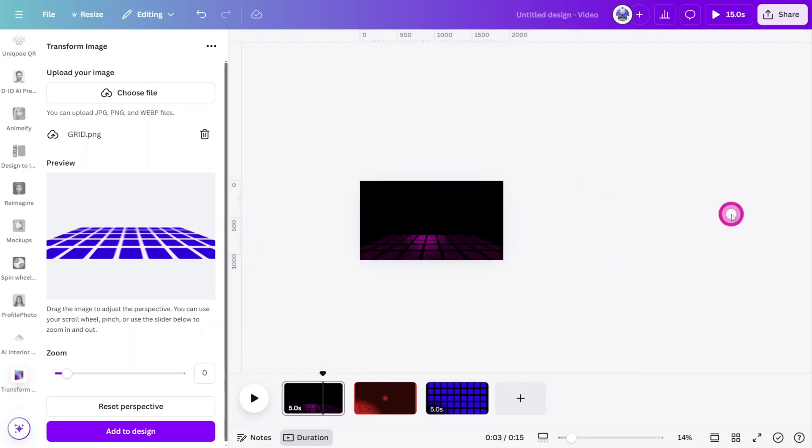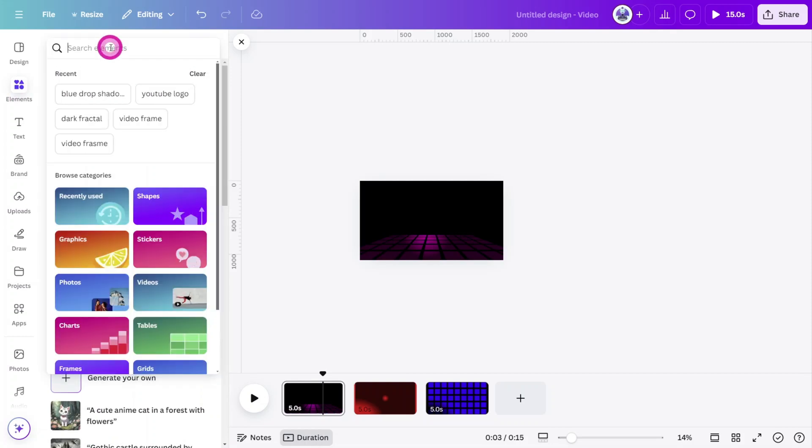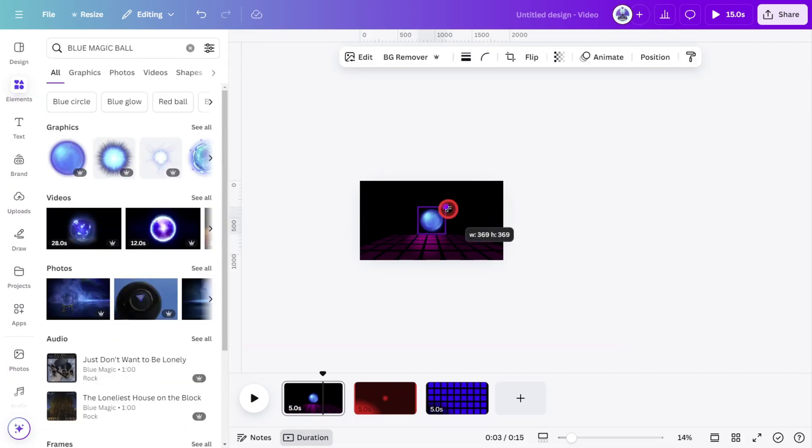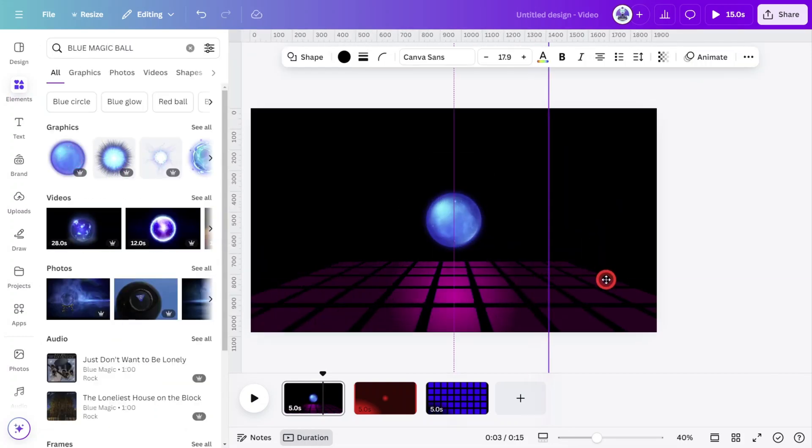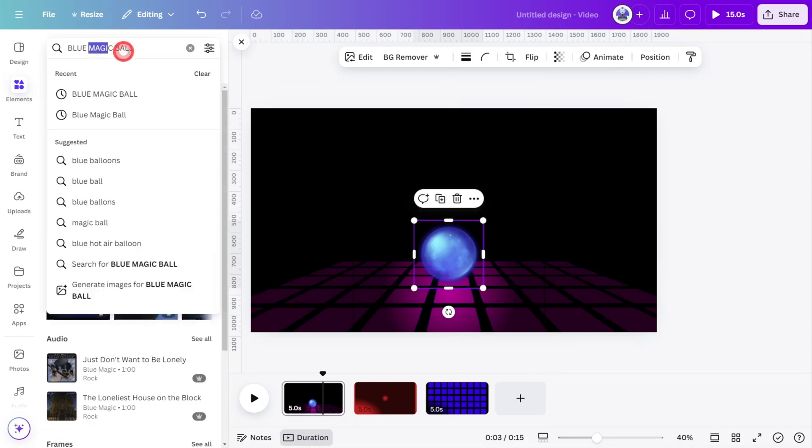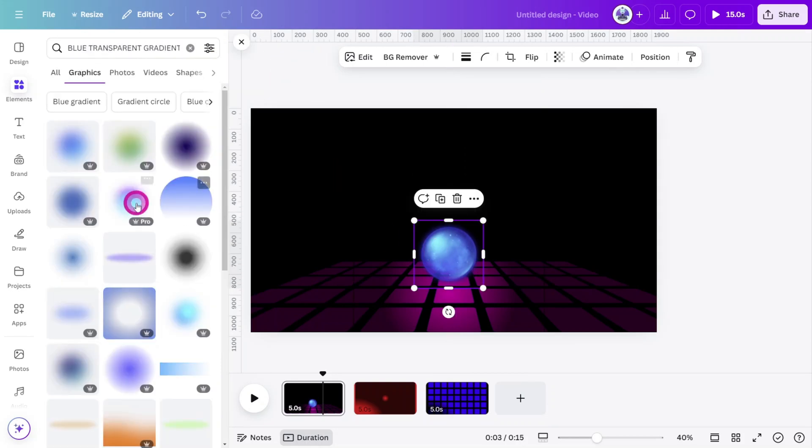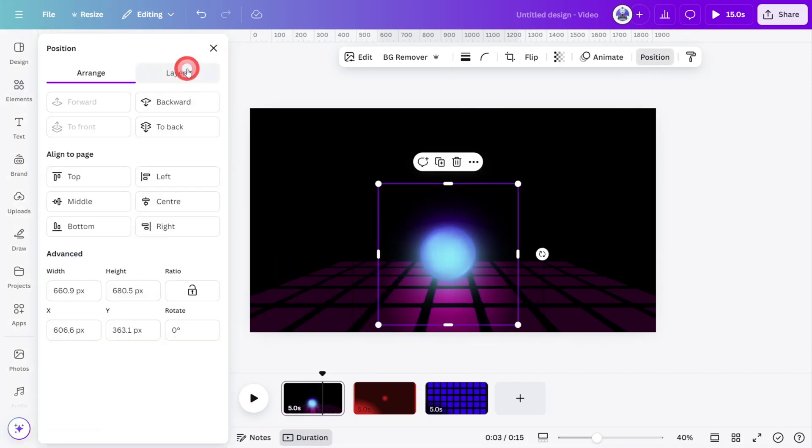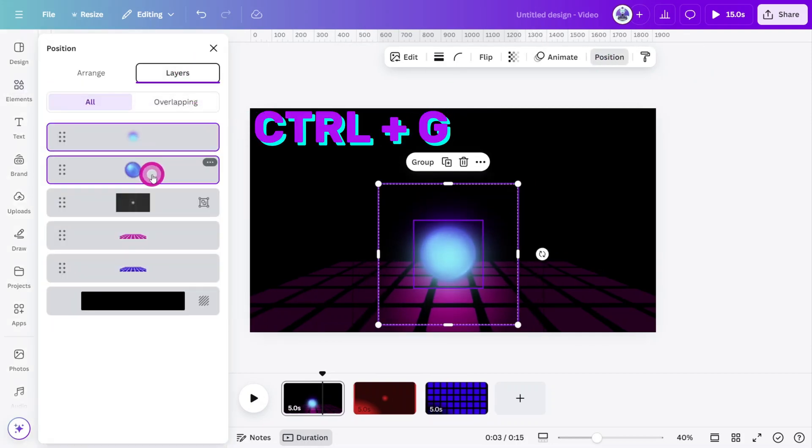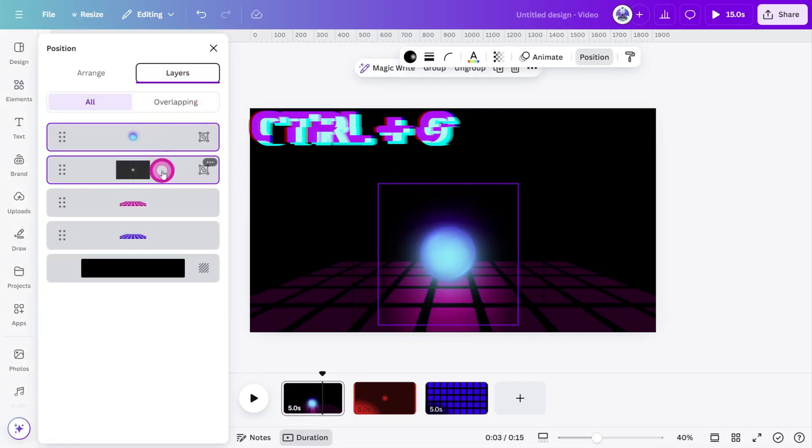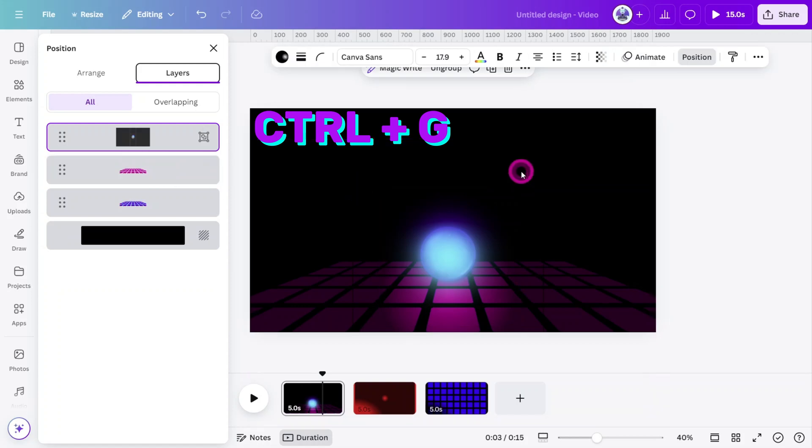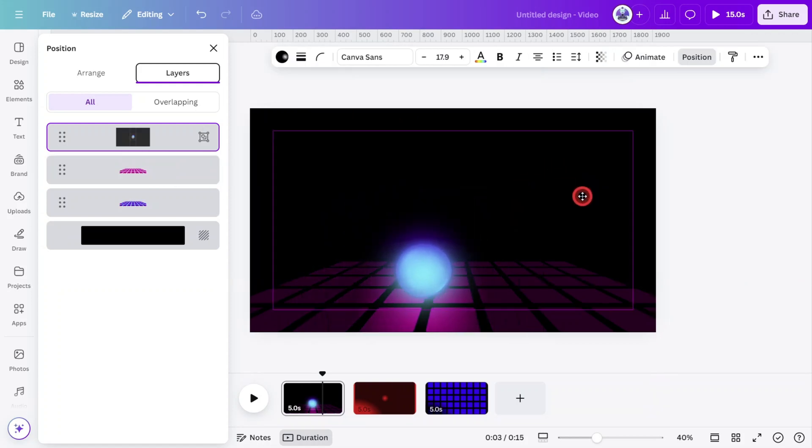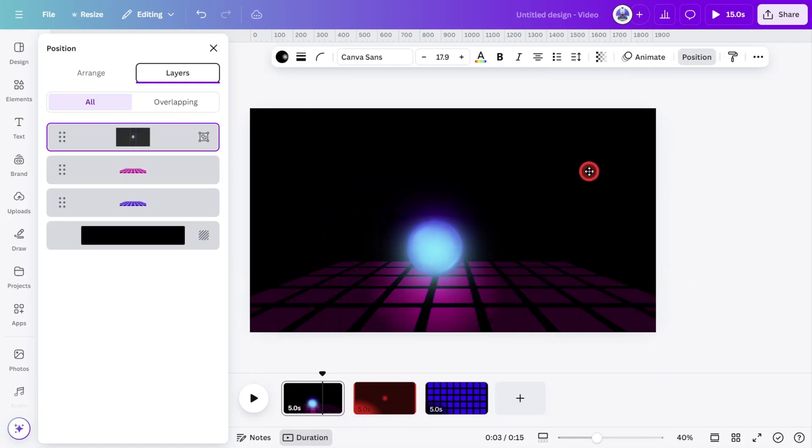So now let's add the ball. Open the Elements tab and search for Blue Magic Ball. Select this one, resize it, and place it just above the circular gradient. Now search for Blue Transparent Gradient Circle. Select this one, place it over the ball, and group both layers together. Now group the spotlight and ball layers together. Move them around, and you can see the design is starting to take shape.